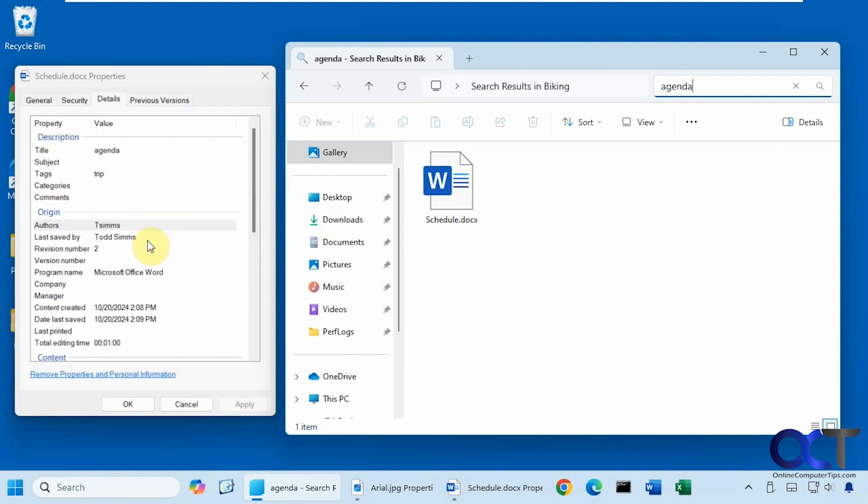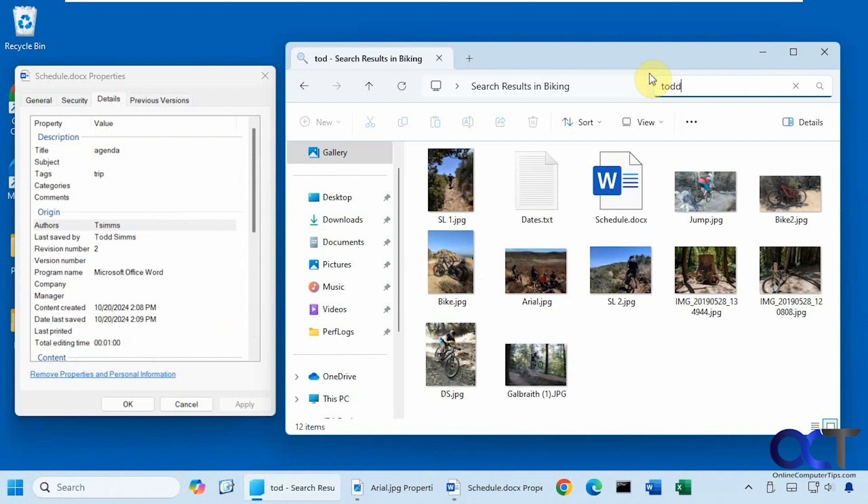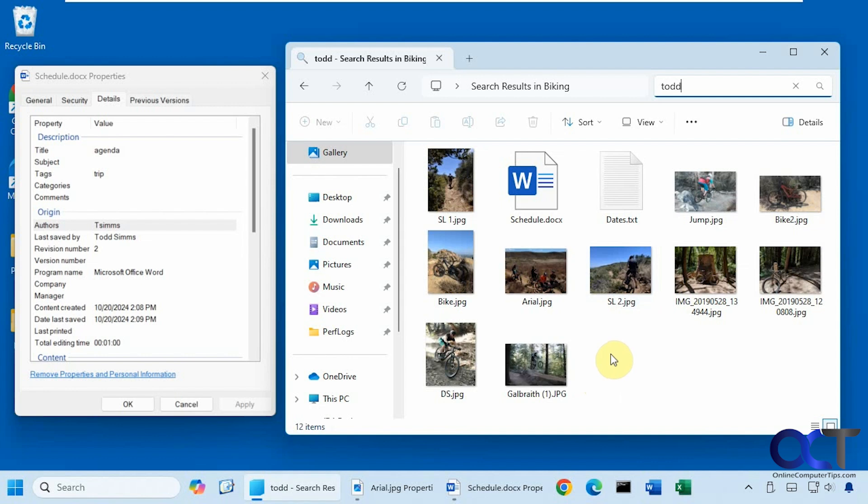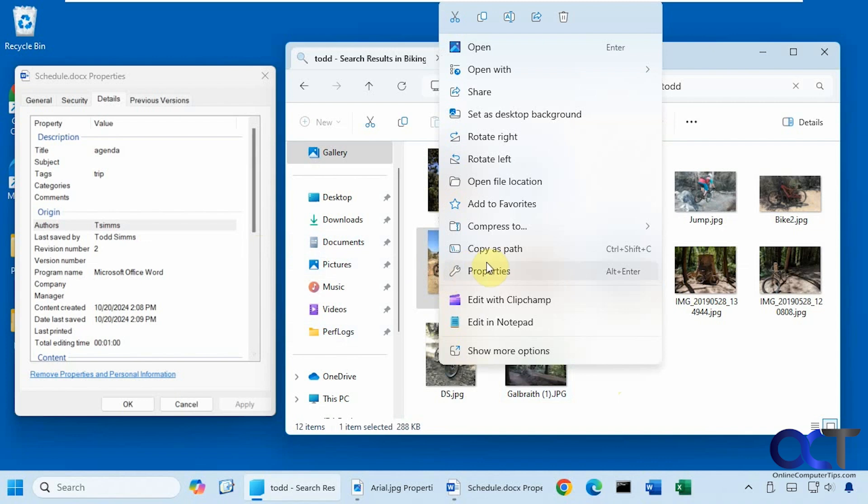Now one thing you'll notice, let's look for Todd. You can see everything shows up in the search results there. And that's most likely because the user logged in here is Todd. So it doesn't necessarily mean there's going to be Todd in let's say this one here.